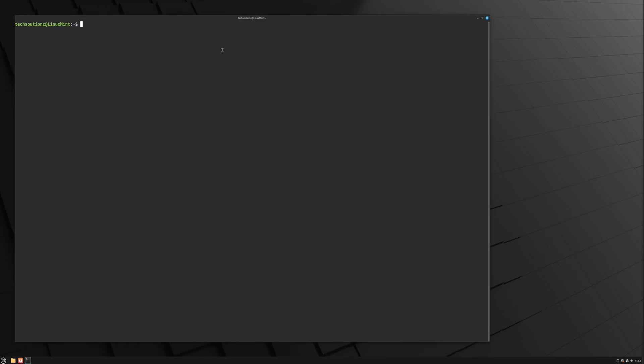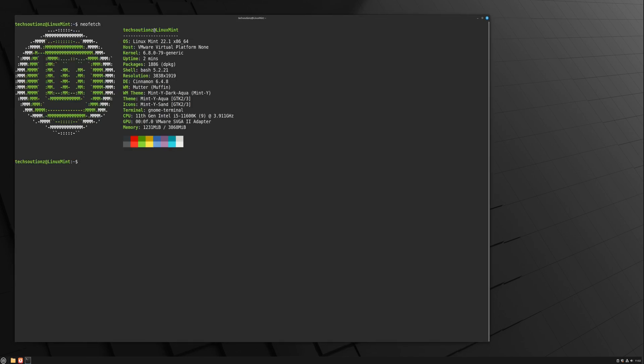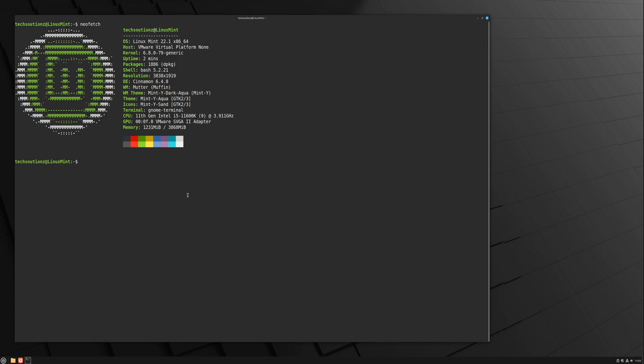First, open the terminal app on your Linux Mint. To confirm your current version, you can use the neofetch command, and you'll see it displayed on your screen as Linux Mint 22.1.